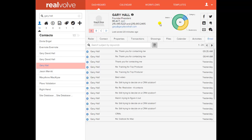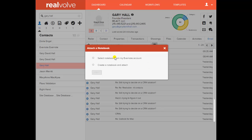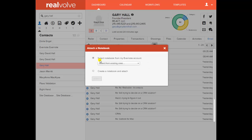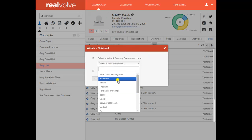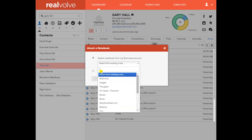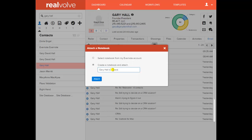Something I don't think I've mentioned yet is that Realvolve has an API and interface with Evernote. In this contact record, I can click on Evernote and store this contact information in an existing notebook in Evernote — this is my Evernote notebooks list — or I can create a new notebook and attach this information into Evernote.